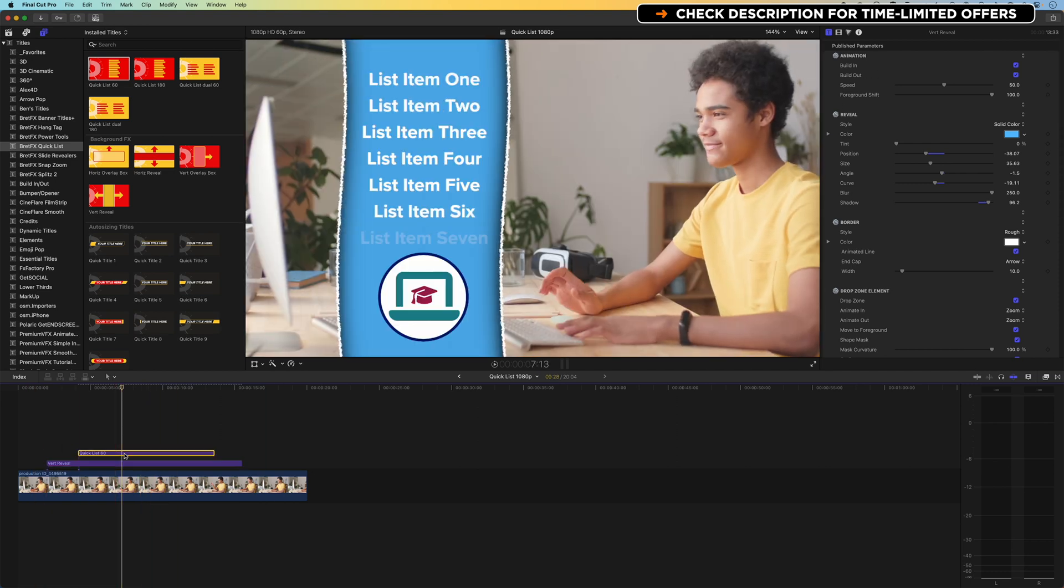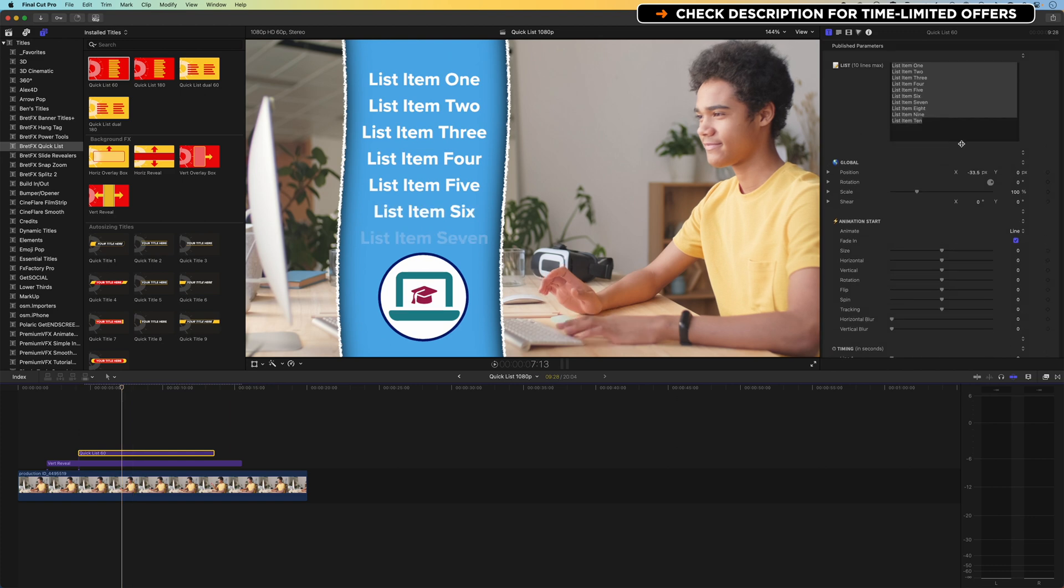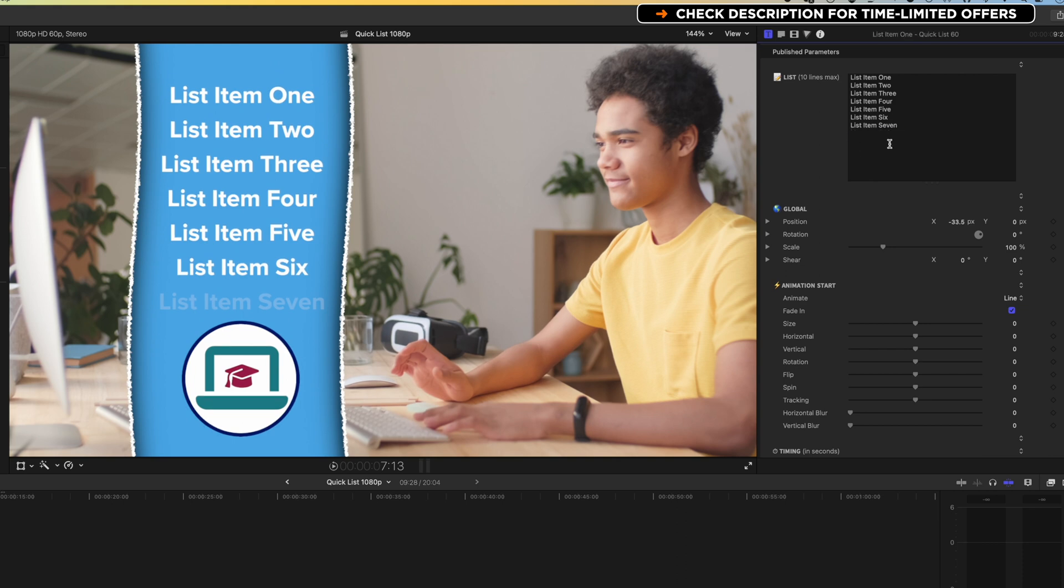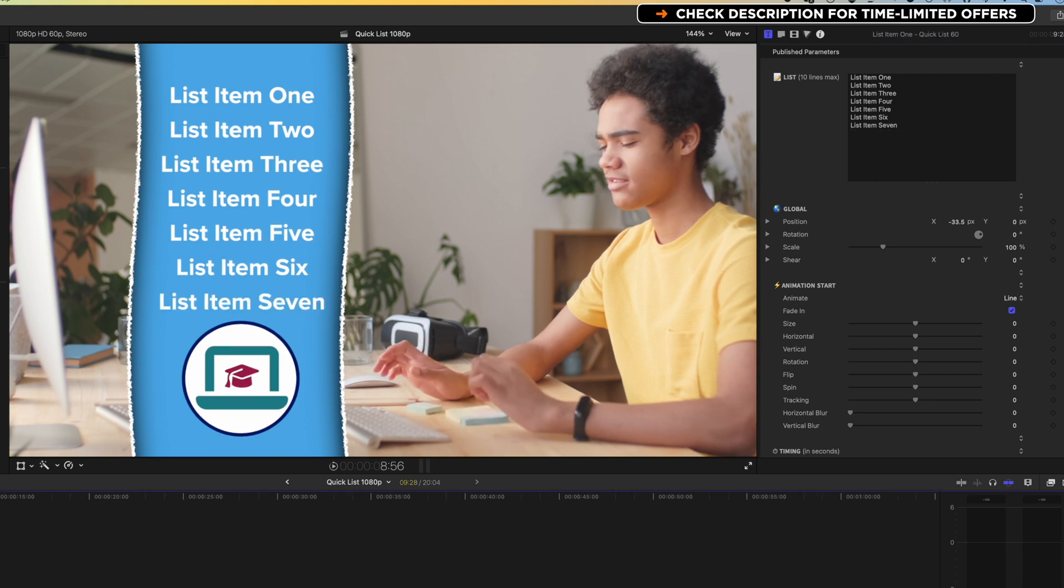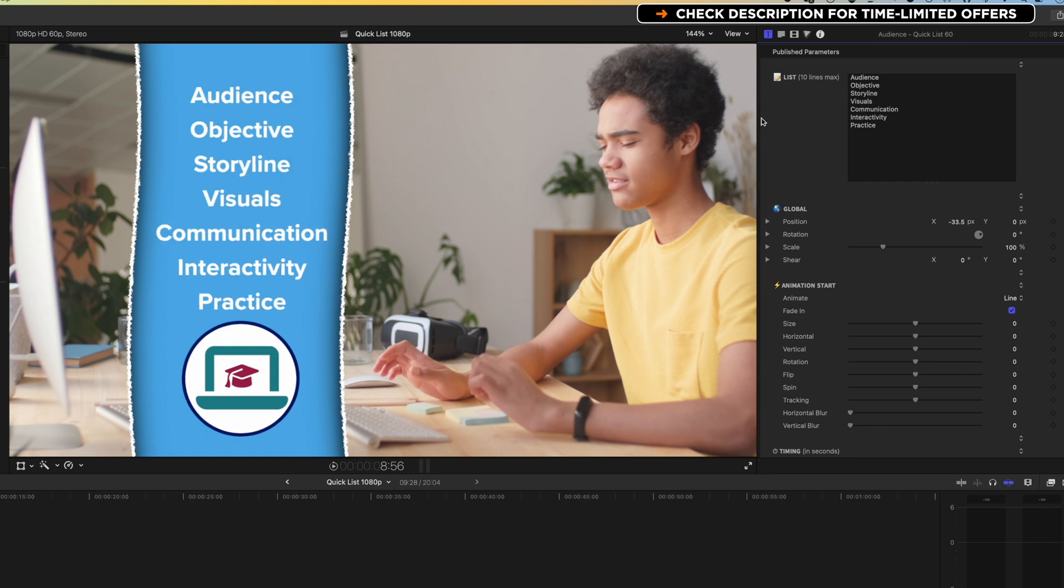So if we select our list here, we can come up, we can drag this out, we can edit the type here. It looks like we're only gonna get seven items in the space that we have. So we'll just delete those other lines. So we can pop our own list in here. I've got a list copied from a different source. We're just gonna paste that in, and you can see these are all just different items you wanna think about when you're doing an online presentation.